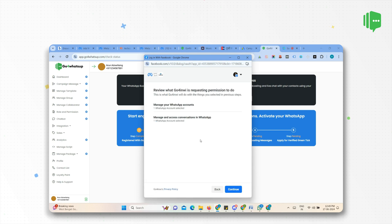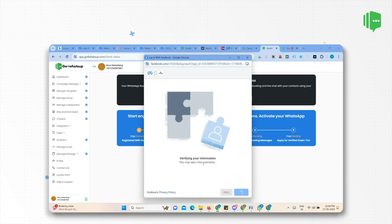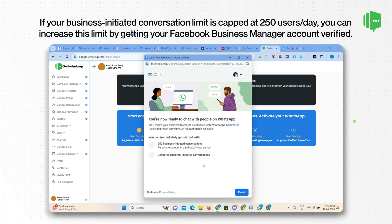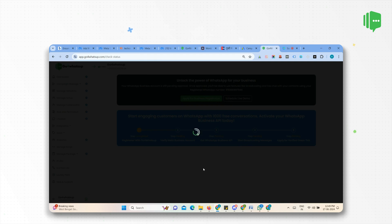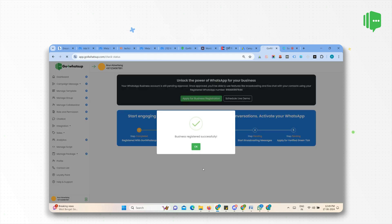Great! Now your WhatsApp Business API account is created. If your business-initiated conversation limit is 250 users a day, you can increase this limit by getting your Facebook Business Manager account verified. Click OK to complete the process.